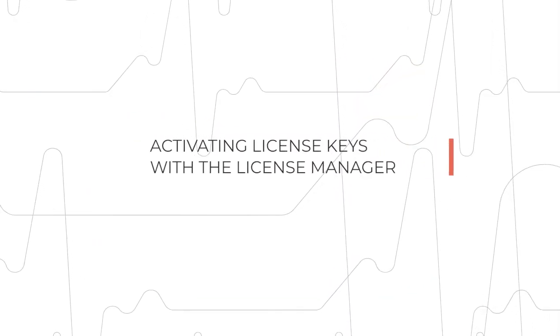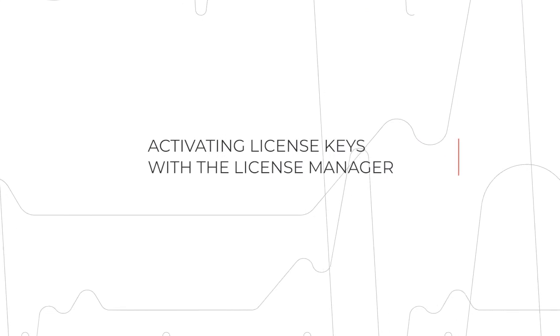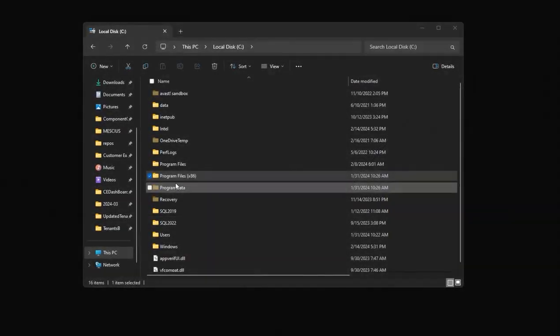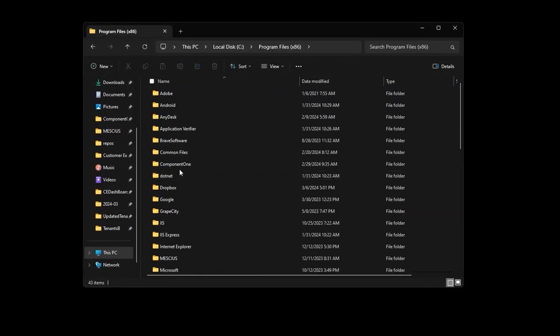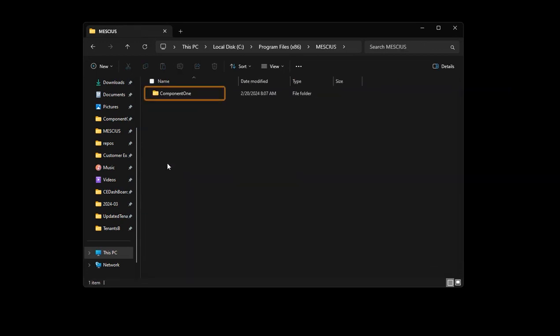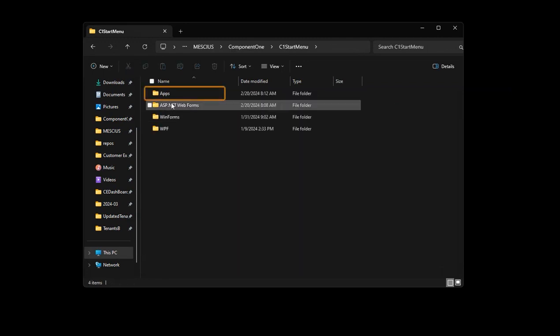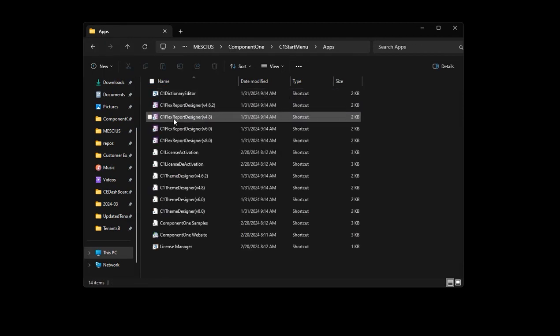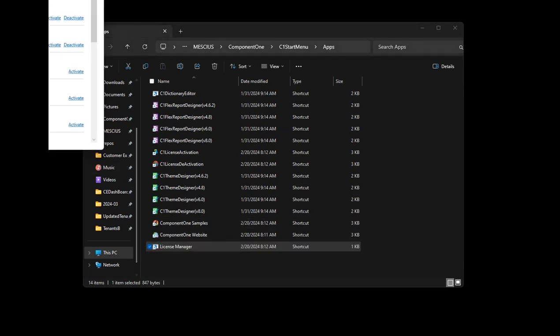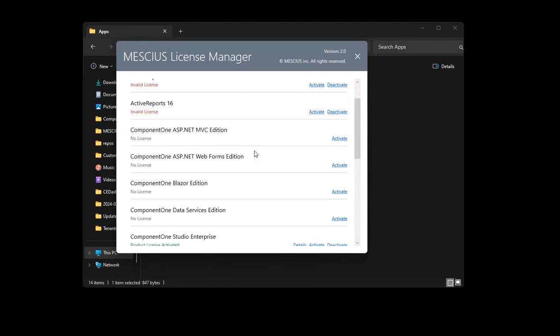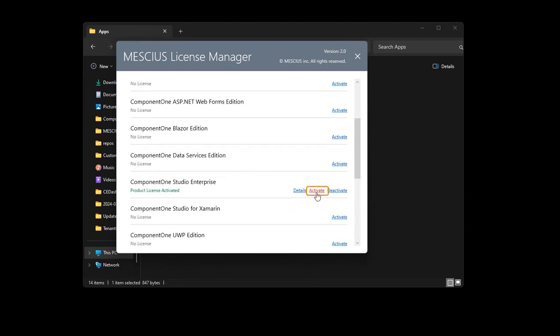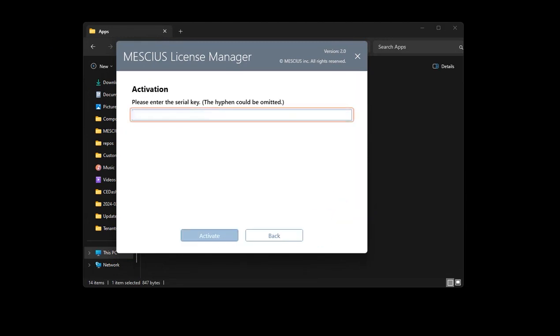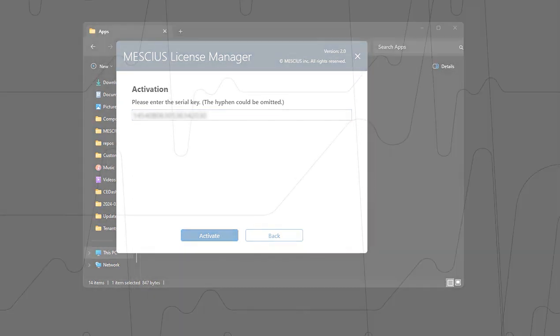Activating license keys with the License Manager. Our License Manager tool can be accessed after you've installed the product under the Component One C1 Start Menu Apps directory, or it may launch automatically when you build your application in Visual Studio. Launch the tool, locate the edition of your license, and click Activate Now. Enter your key and press the Activate button. Your license is now activated. Make sure to rebuild your application for the license to take effect.